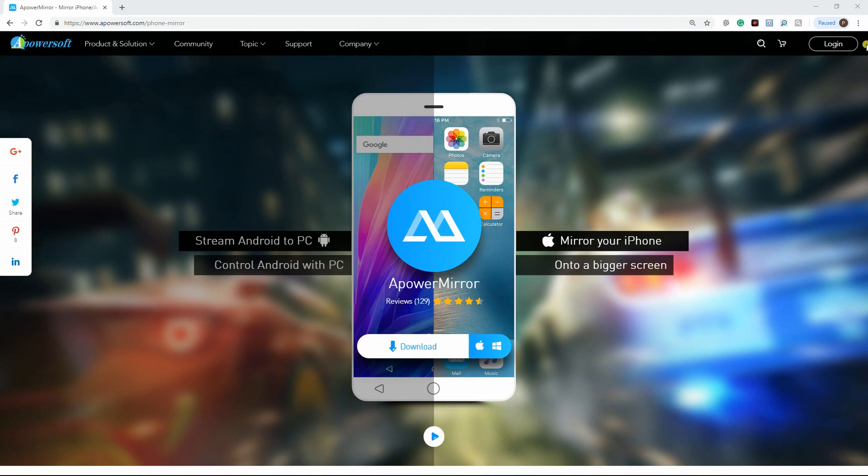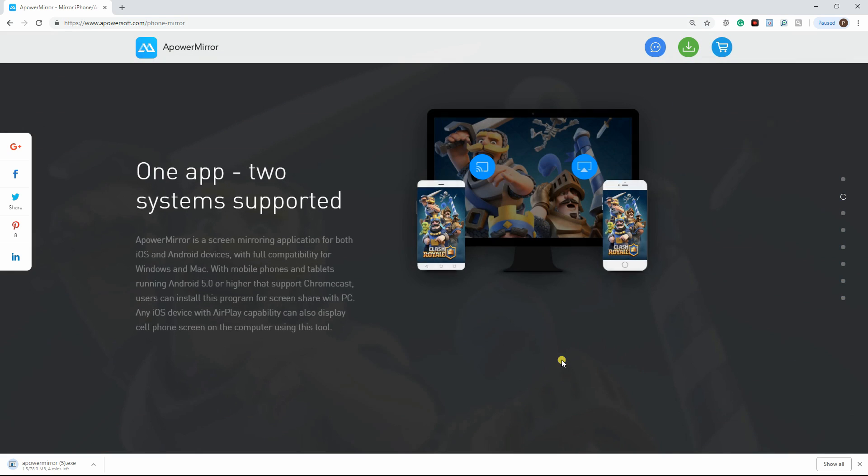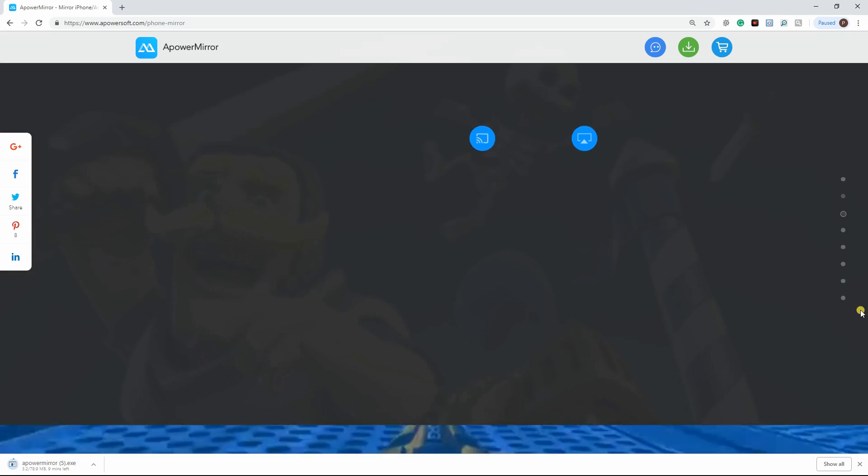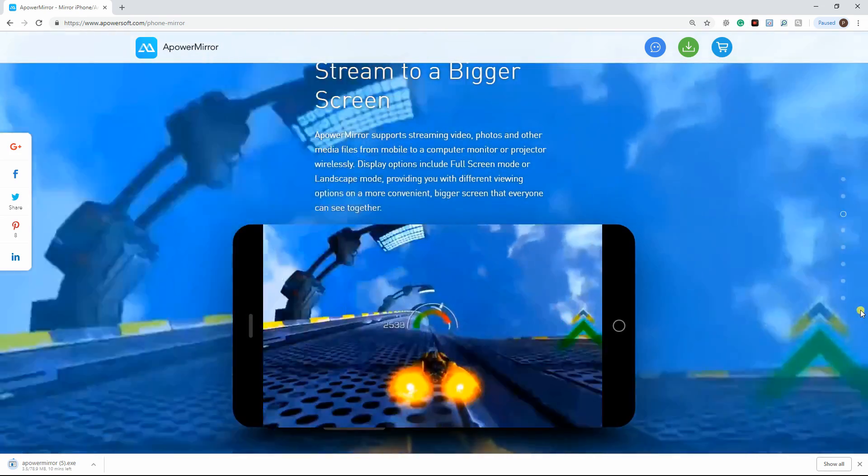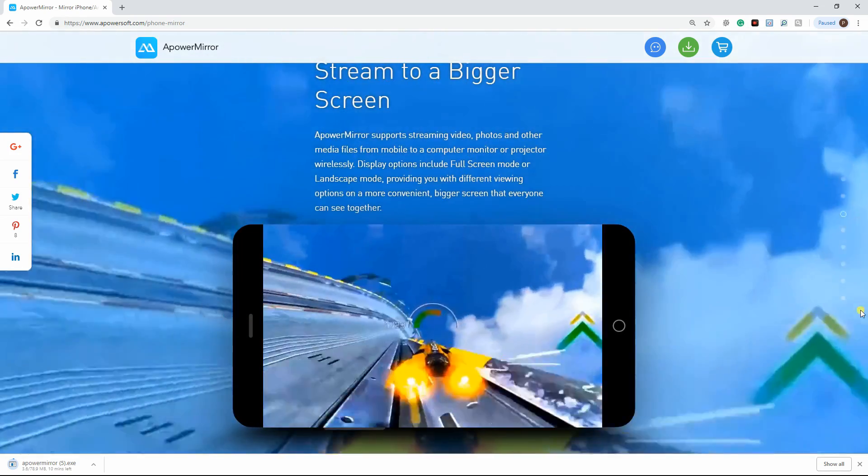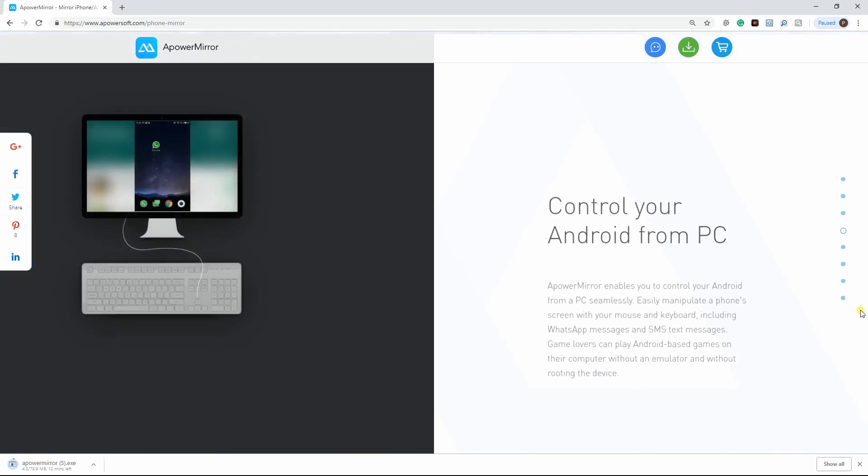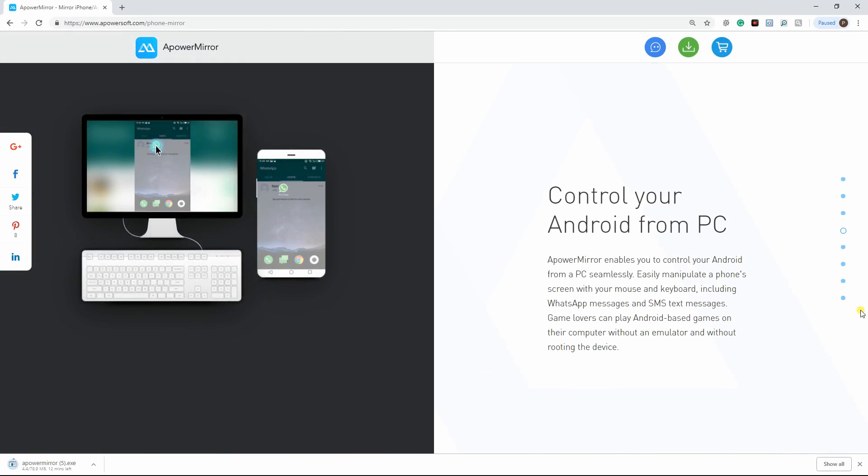First on the list is Power Mirror. This is a powerful desktop program that works well on both Android and iOS devices. It enables users to stream iPhone to a larger monitor display. It also allows them to control the screen using their mouse and keyboard.